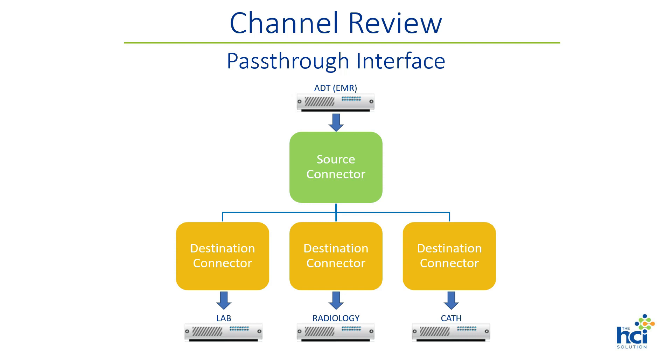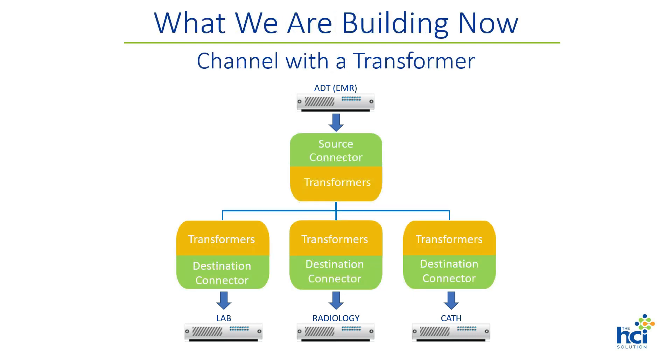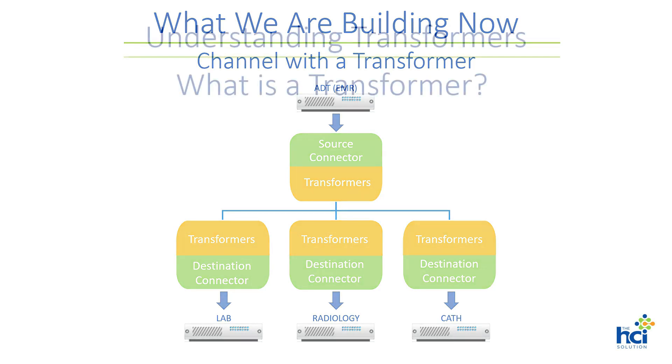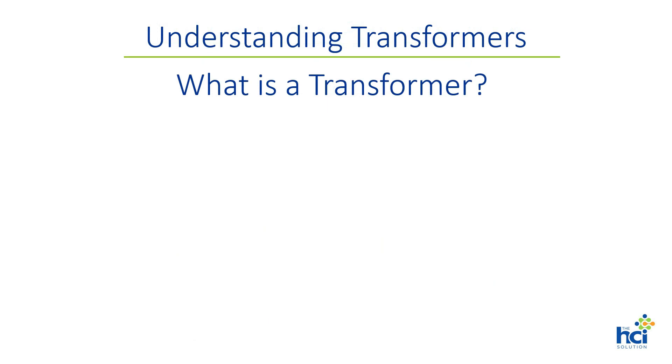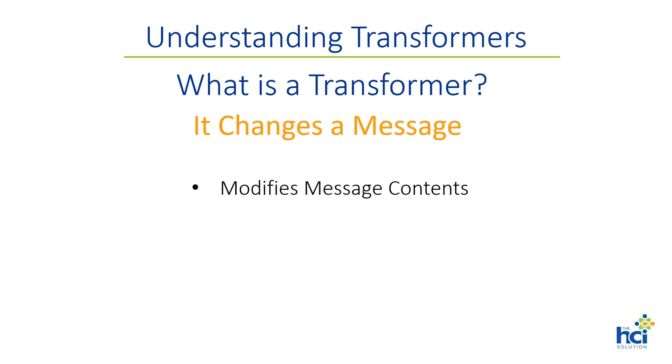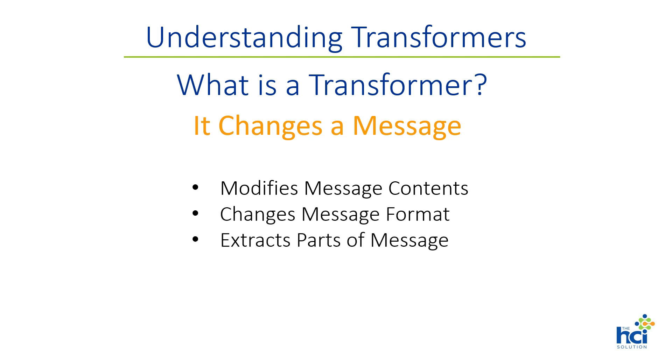What we are attempting to demonstrate in this lecture is the construction of a channel with transformers. So what is a transformer? A transformer is a connector component that can modify a message, change the message format altogether, or it can be used to extract parts of the message for use by other channels or channel components.